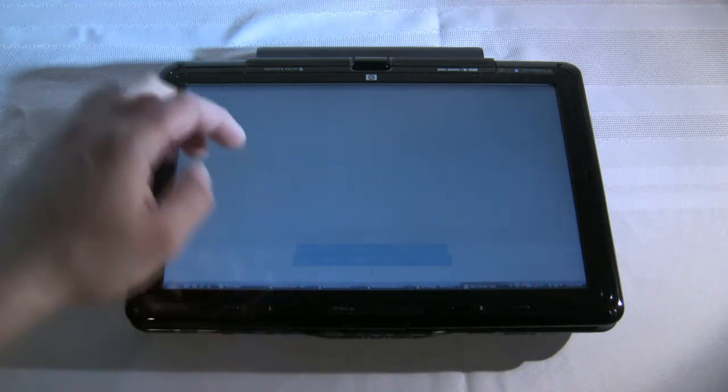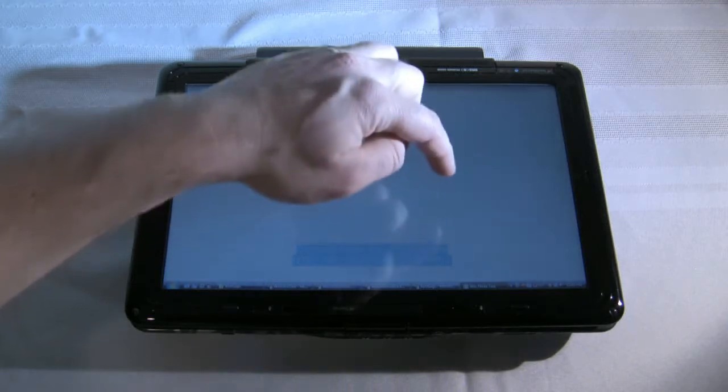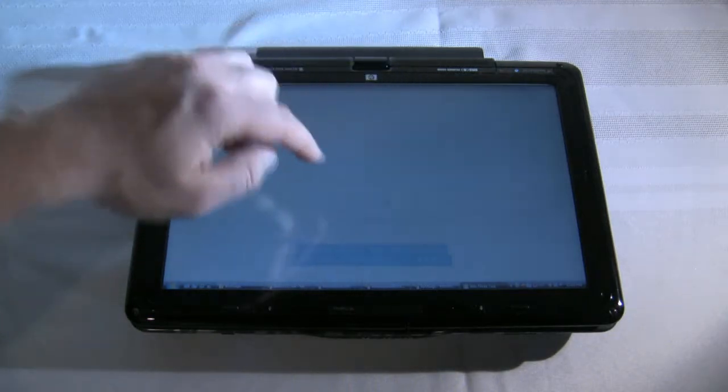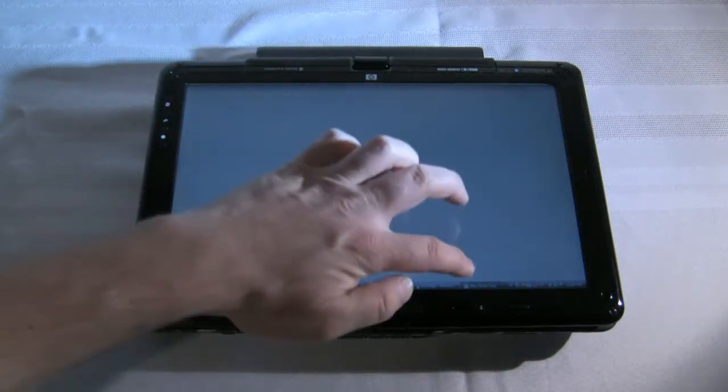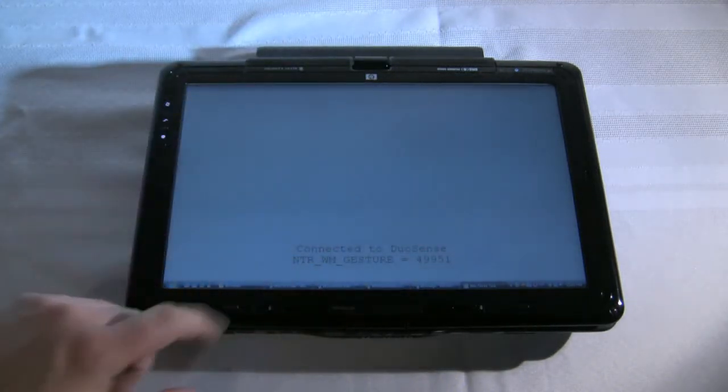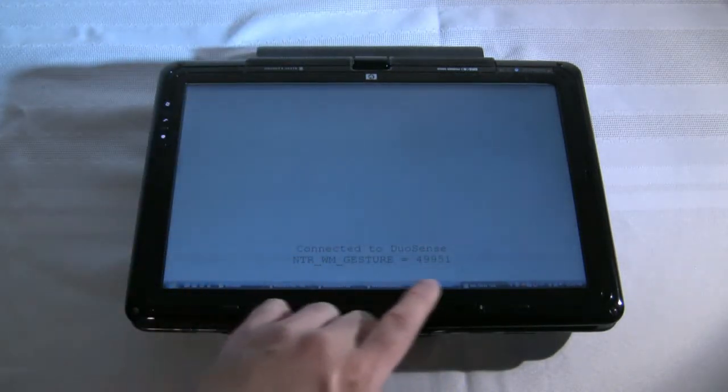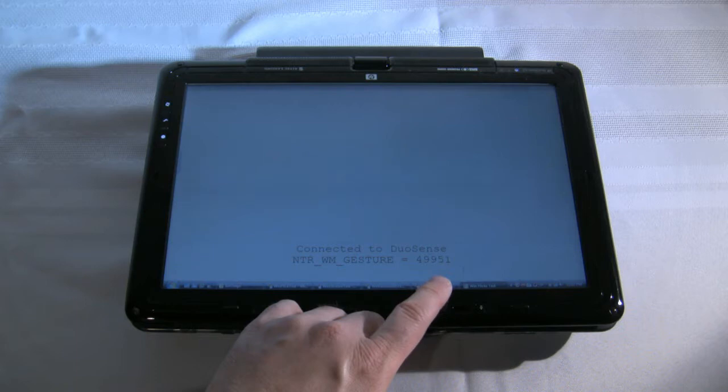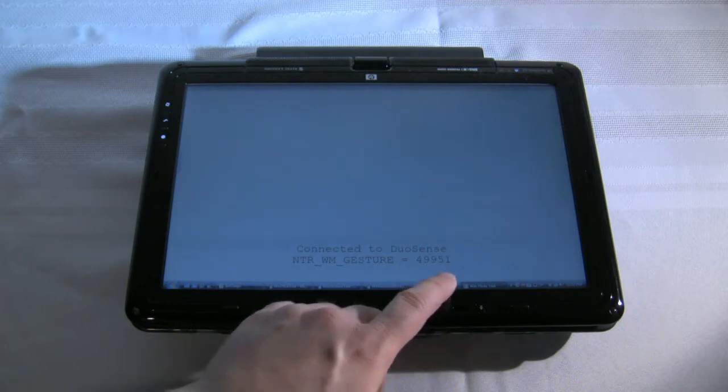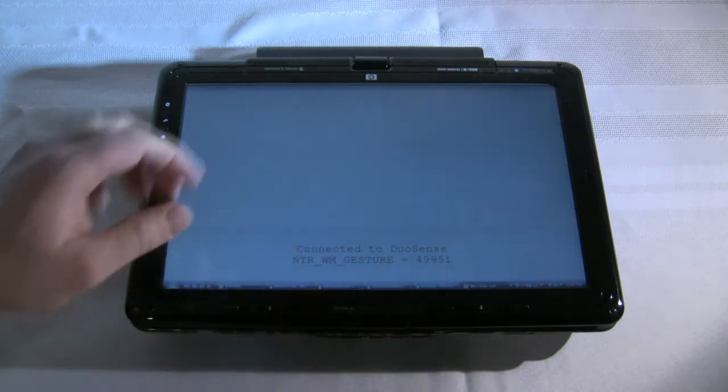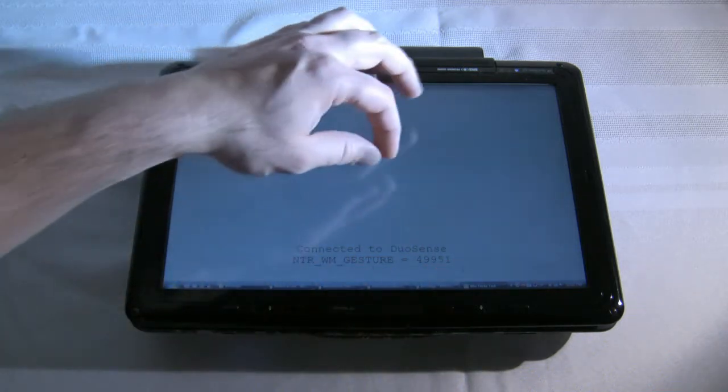So you'll see first, if you can see that very well, that it is connected to the DuoSense hardware that's built into it.